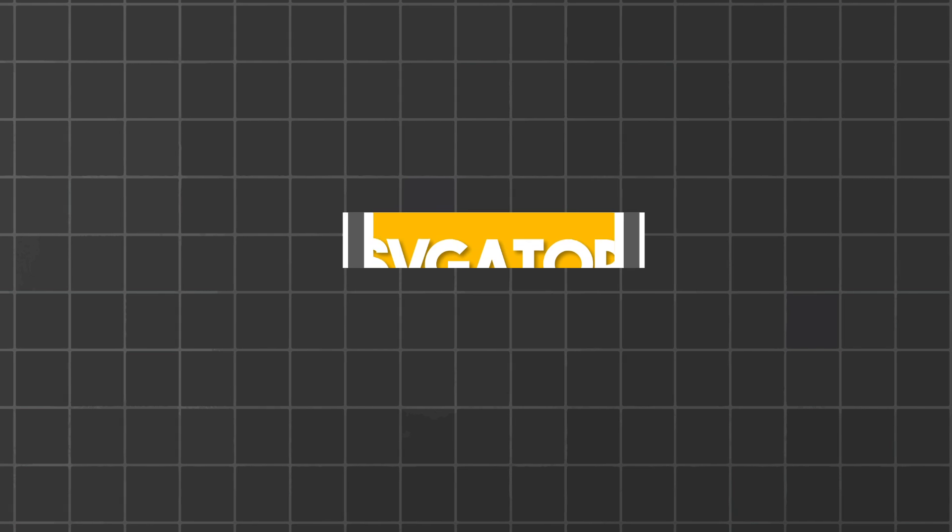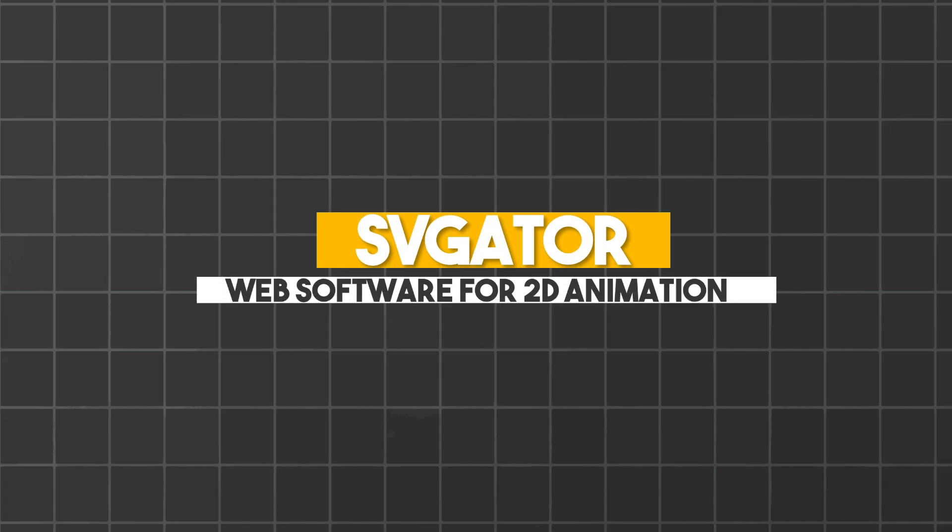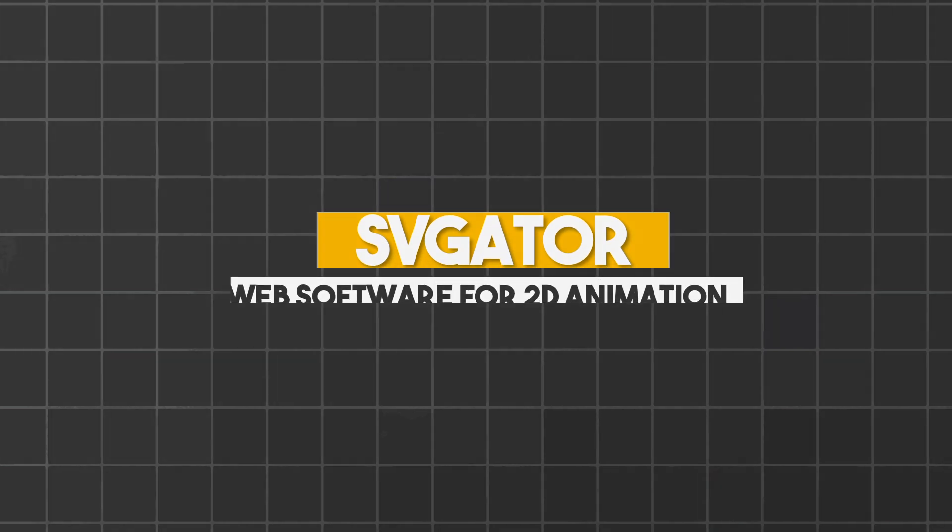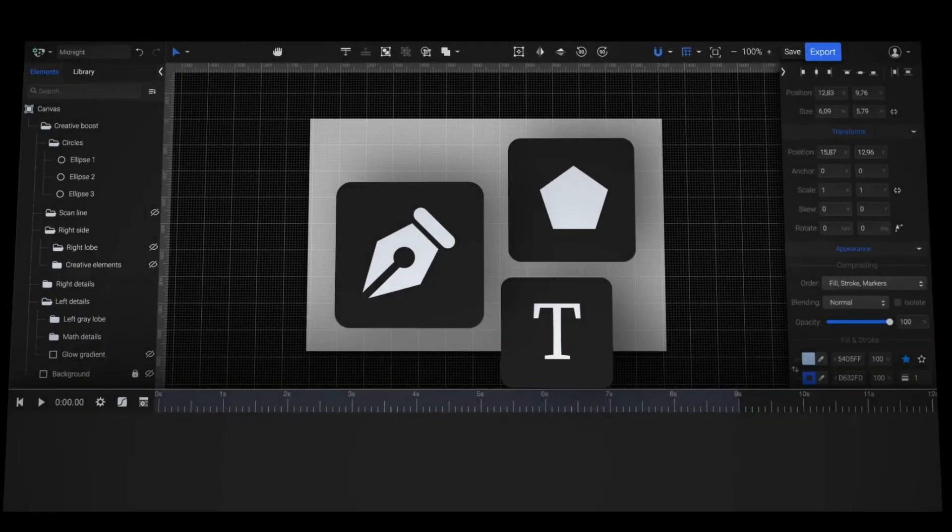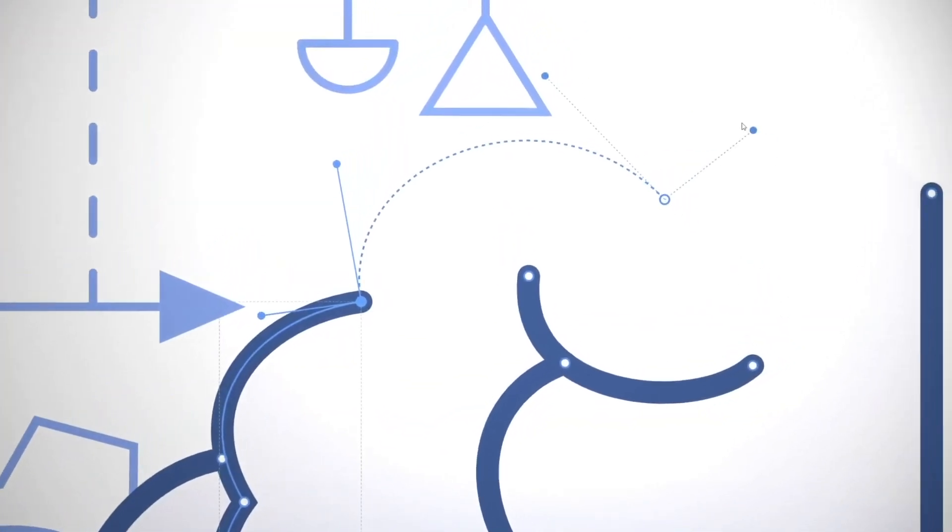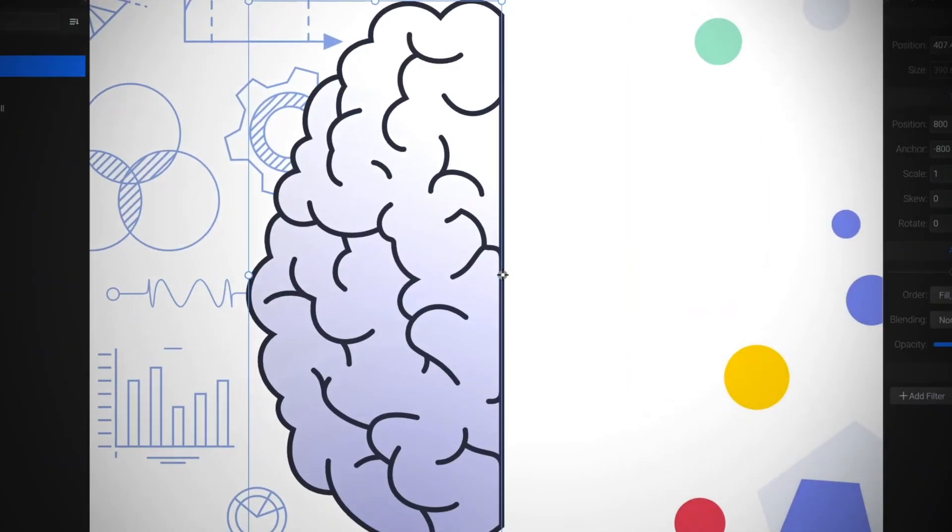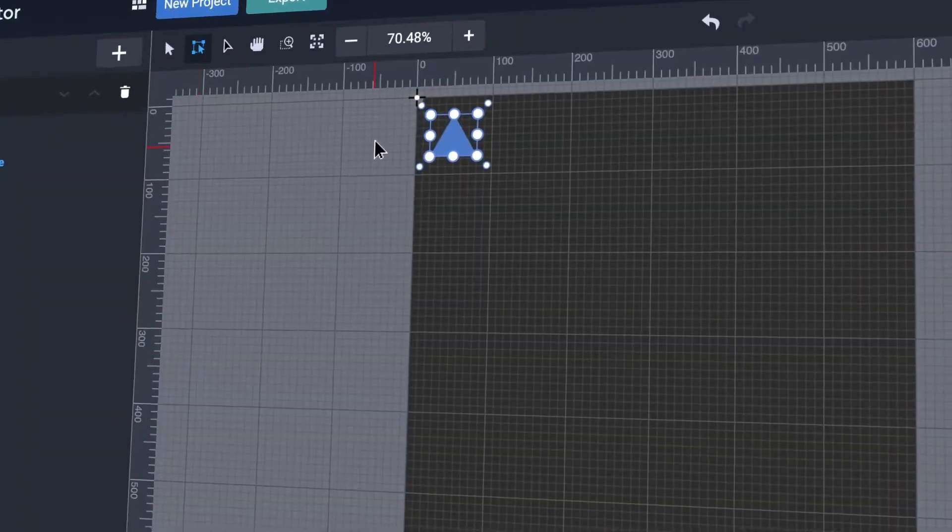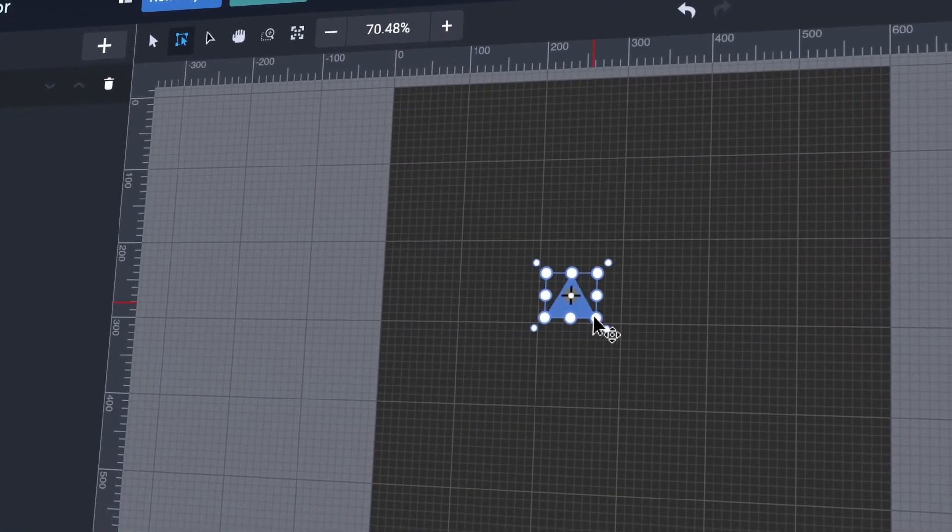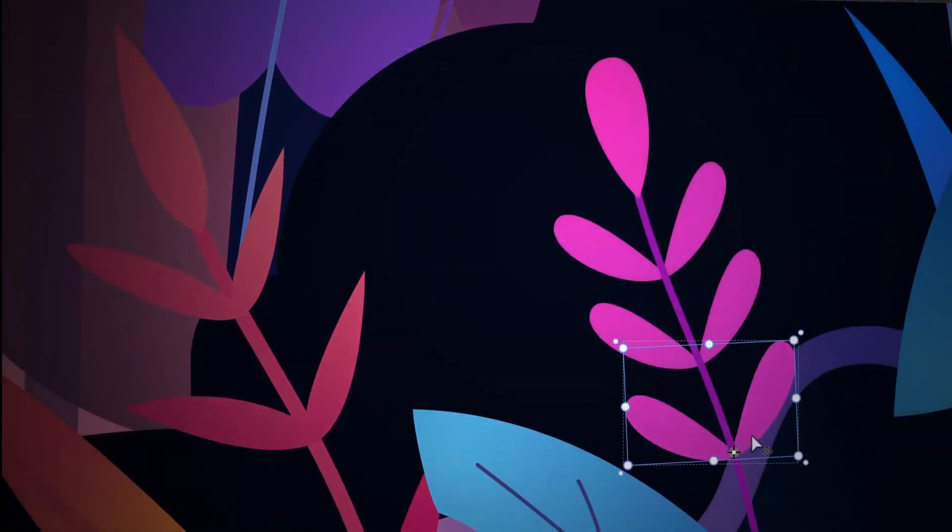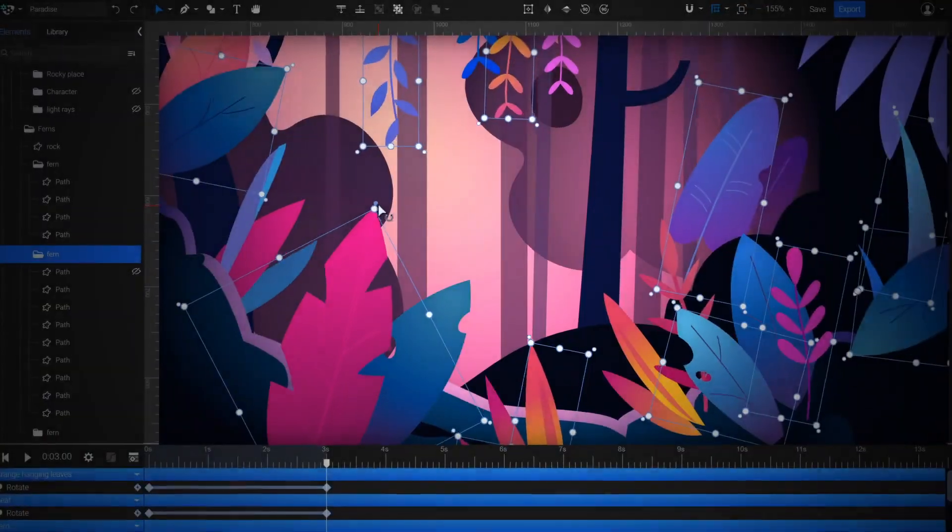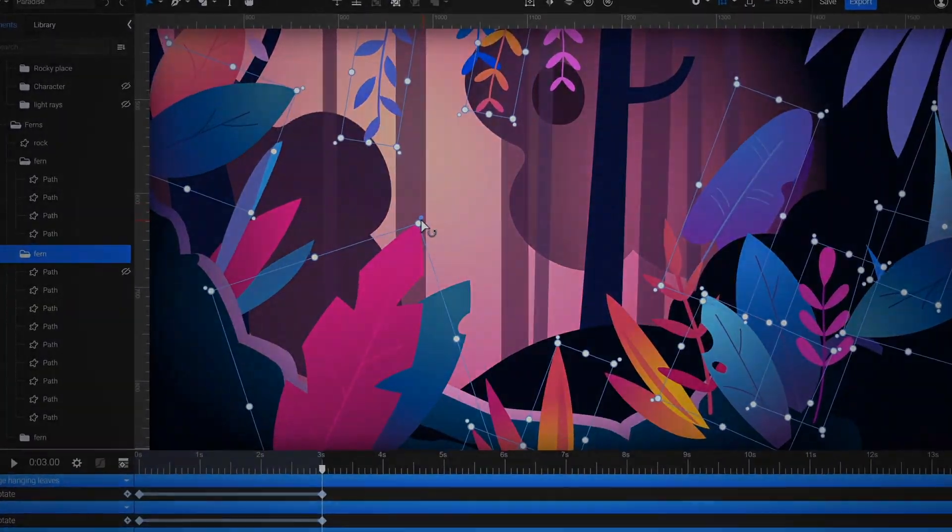Number 2: SVGator. Unlike Animoto, SVGator, as the name denotes, is specific to the animation of SVG, which are scalable vector graphics, and is far more complex than Animoto and so naturally more advanced.